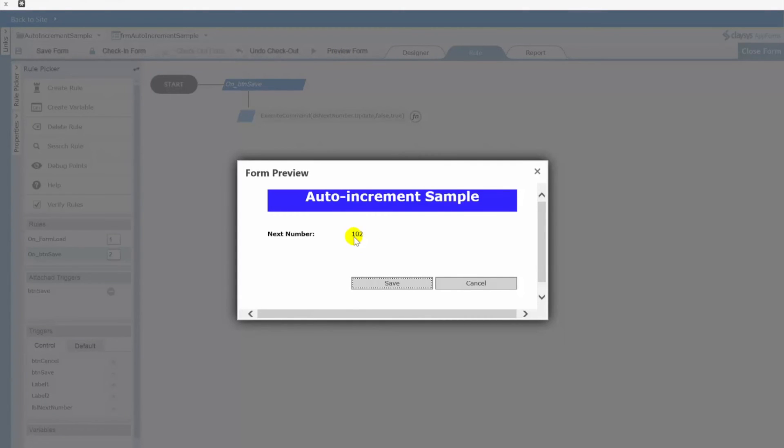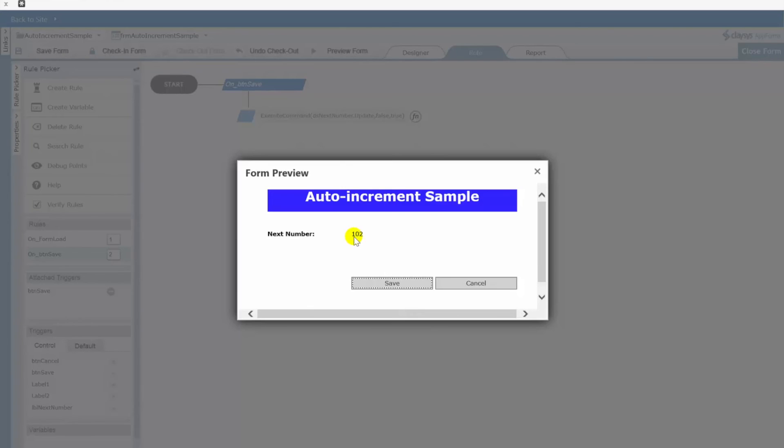So it really is that easy to implement a custom auto numbering functionality into your Clasys app form. Simply have in our case a SharePoint list that is used to store your incremented values or the numbering system that you want to use.